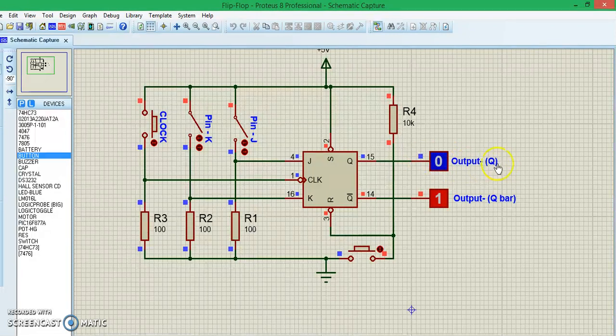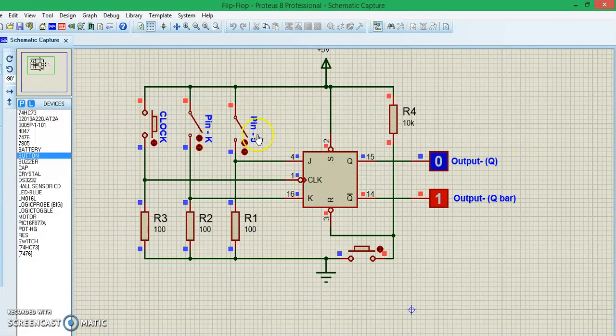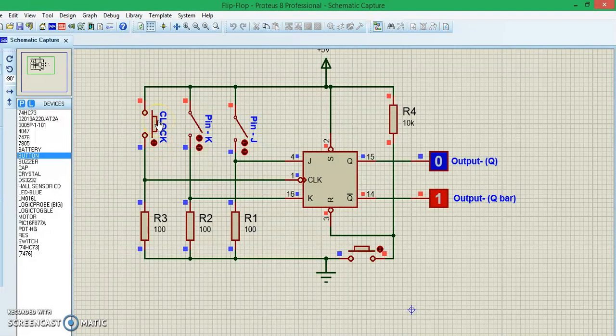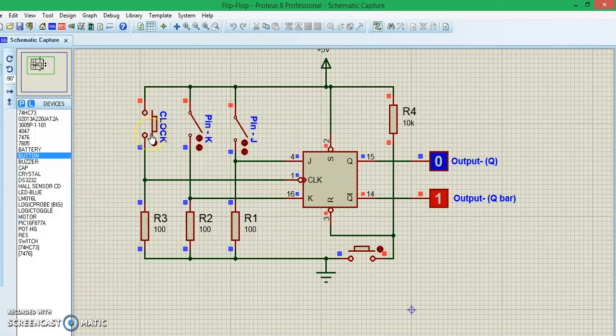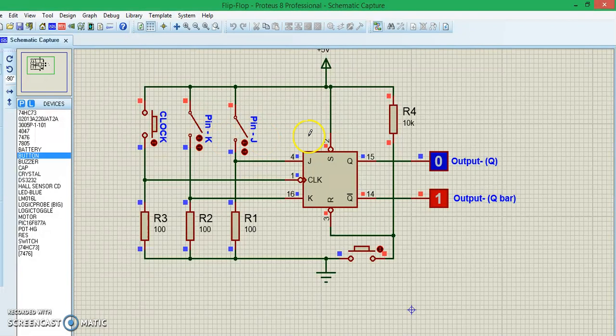The thing that you should consider is your output will be on Q, it will be latched over Q. Your input pulse will be given to pin J, and the clock pulse will usually be a PWM signal, but for demonstration purposes I have used a push button here. You can use a PWM signal or any square wave for that purpose.